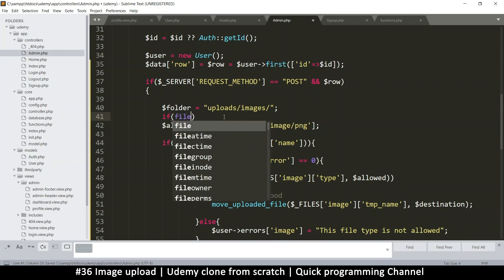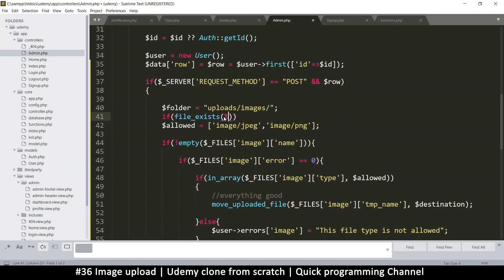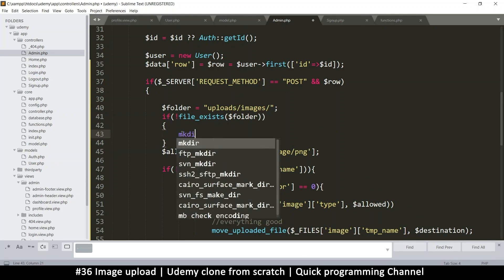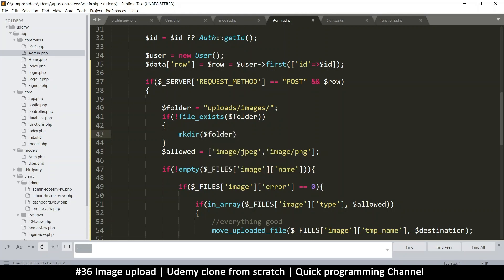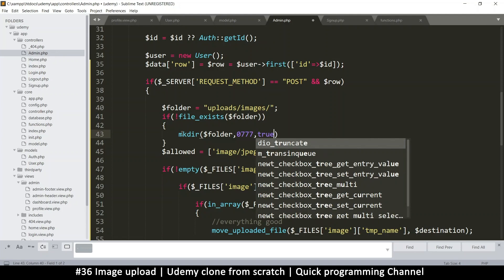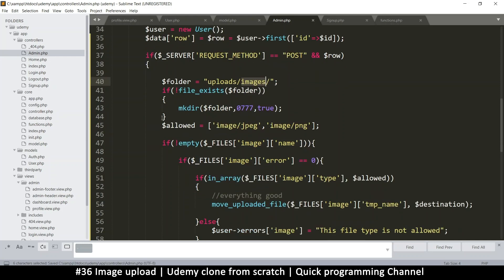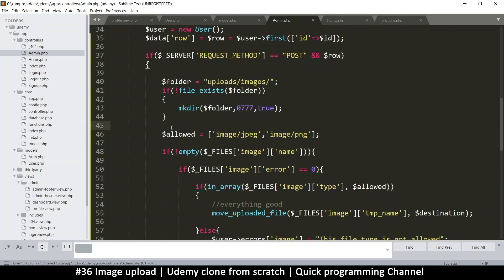First let's check if the folder exists. If it doesn't exist, let's use mkdir to create the folder, give it permissions, and put true to make sure that if 'uploads' doesn't exist it will create it first before creating 'images' — otherwise it would fail trying to create 'images' without the parent folder. With that, we're sure the folder exists. I also want to protect it by adding an index.php file there.